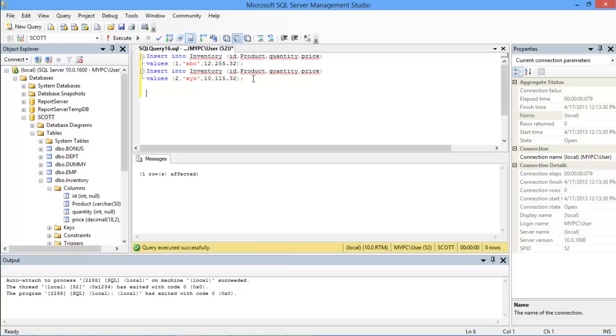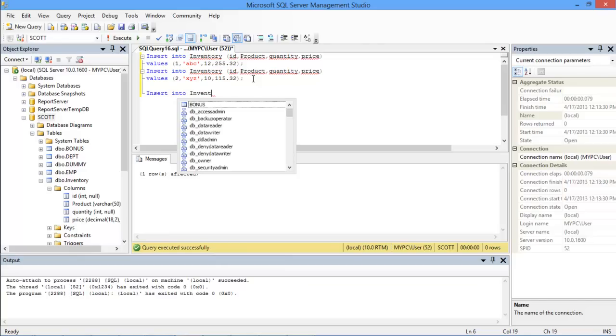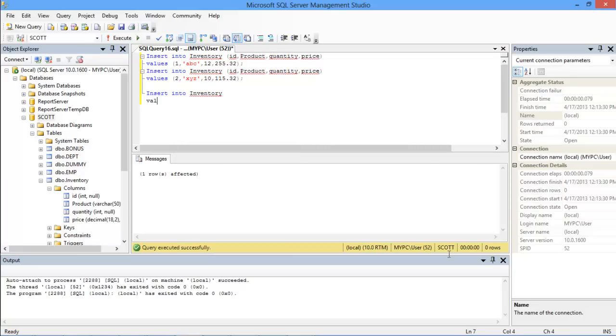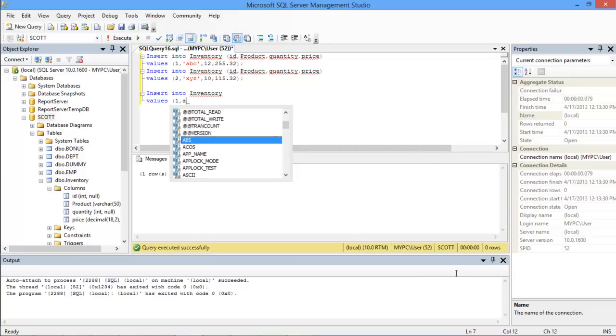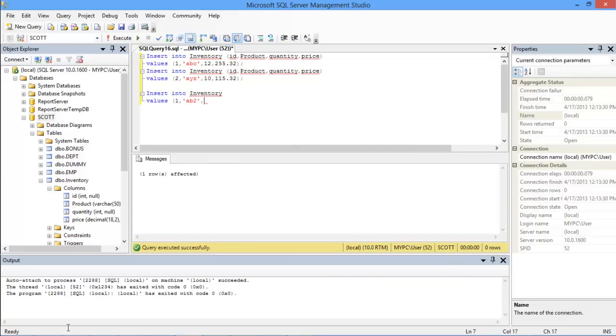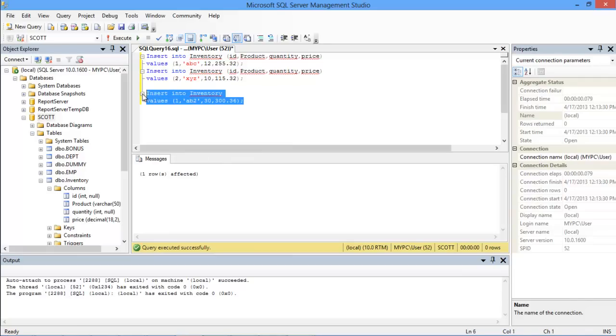We can also insert data in a table by simply giving the values straight away. For that just type the INSERT INTO keyword followed by the table name. With that done you can simply specify the values in parentheses after writing the VALUES keyword like so. Make sure that the values are in the same order as the columns in the table. Now let's execute this query and in the messages section you can see the rows that have been affected.